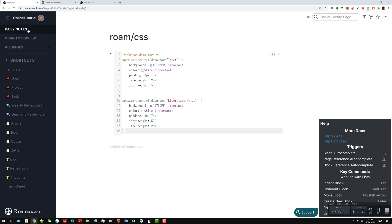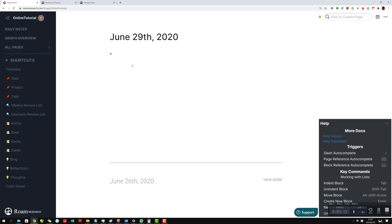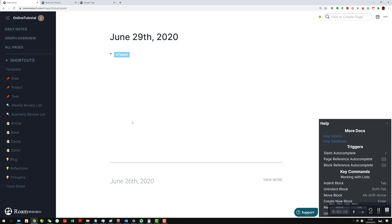Here, go back to the daily notes. Let's say if you do a tag tweet, then you see it's being color tagged, right?